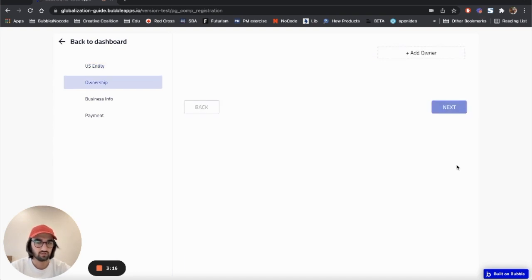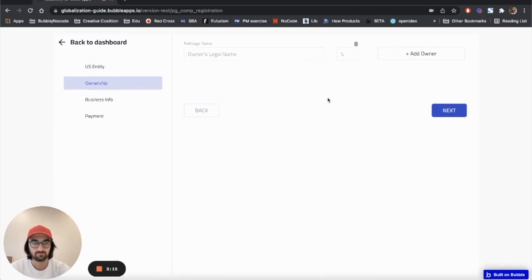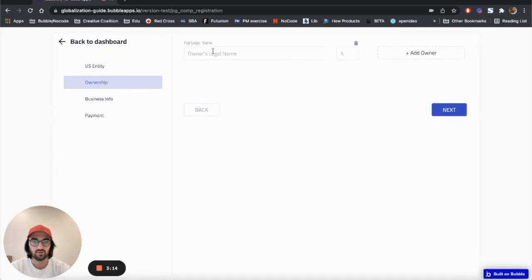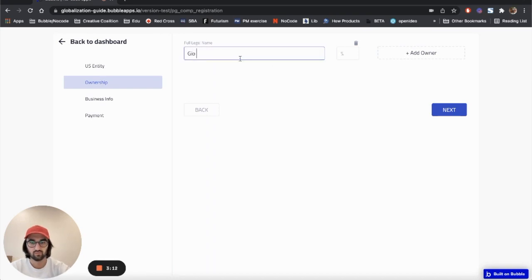You click next and you have to add the owner. At the moment, you want to add another owner, you can obviously do that.